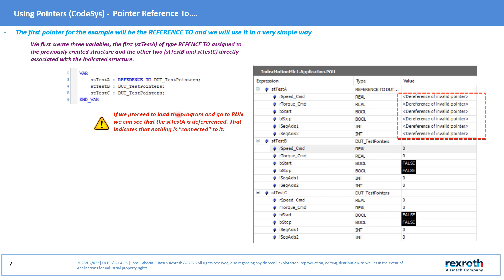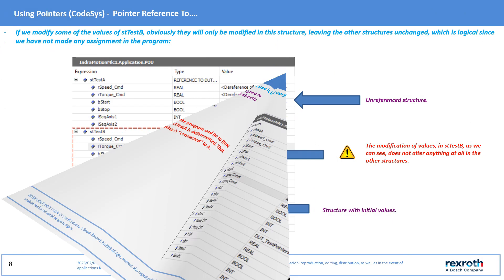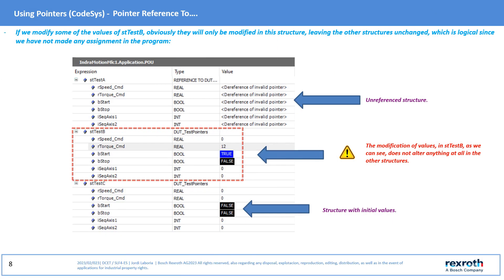If we load the program and look at online, we will see that the structure assigned to the Reference To is the reference set, or the pointer to which it is trying to be attached is not available. If we proceed to modify the value of the variable HT.TSP, we will see that only this structure is modified and that the others are not modified.